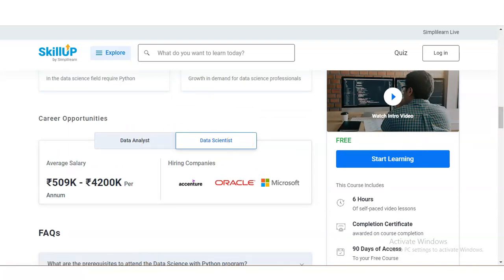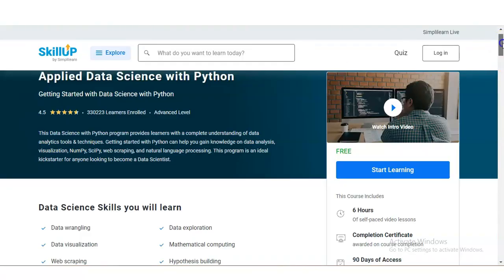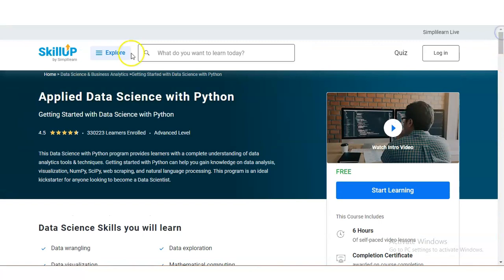Let's check about this course. This course is provided by SkillUp, which is by SimpliLearn. The course rating is 4.5, and 3 lakh 30,000 students have already enrolled in this course.